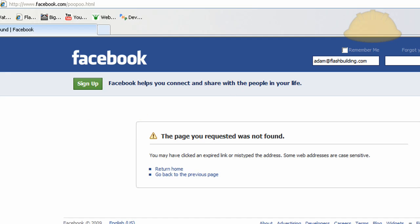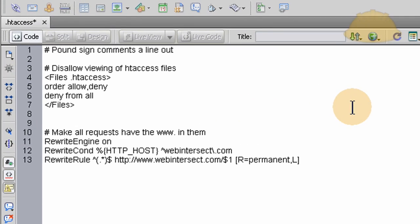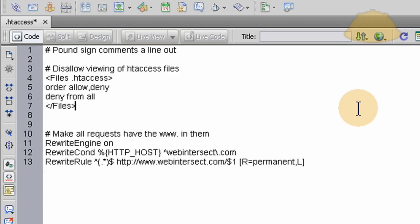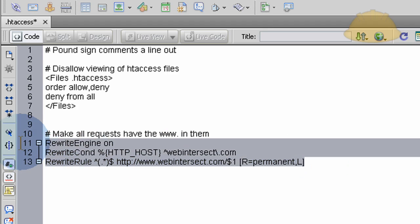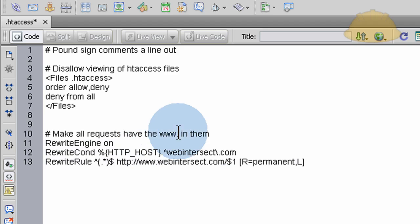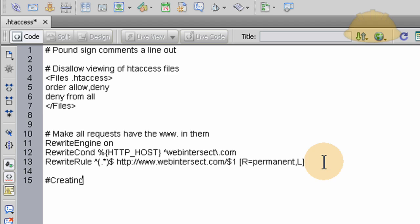Now let's take a look at the code. I have a playlist of server tips and .htaccess tricks on the YouTube channel — scroll down and you'll see 'server tips and tricks.' The code for making all requests have www is already in there. Now let's go down a couple of lines and put in our new code. We'll add a comment with a pound sign — comments are just for humans to read and won't be parsed. The comment will say: 'Create a custom file not found page.'